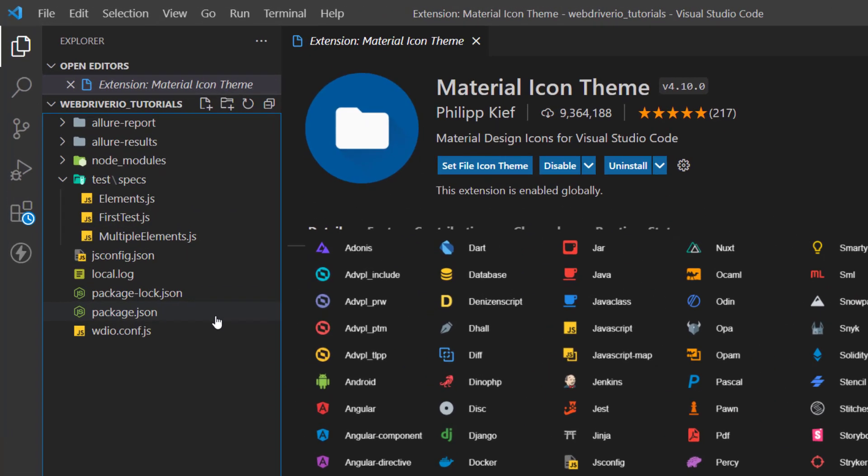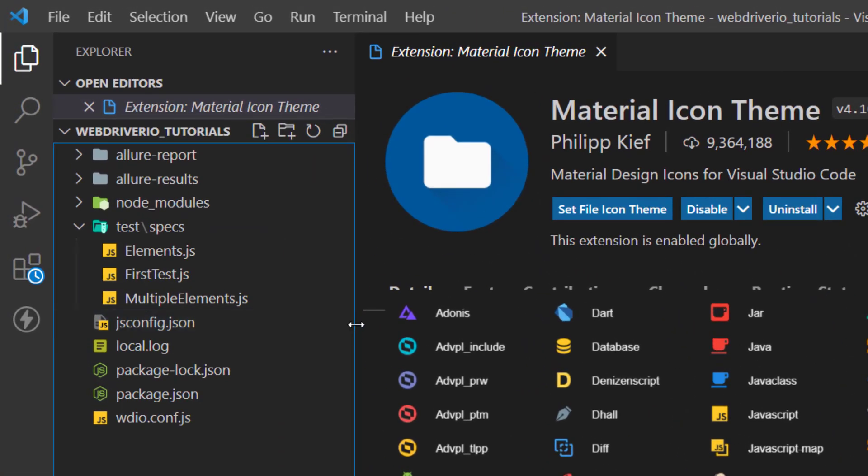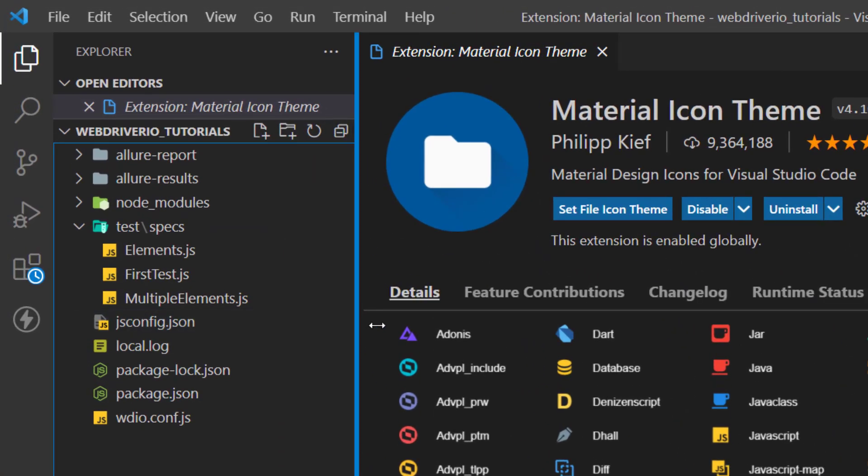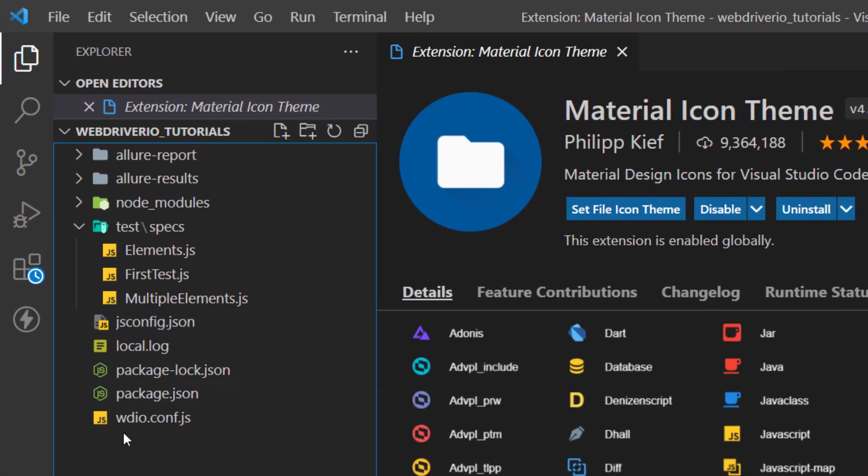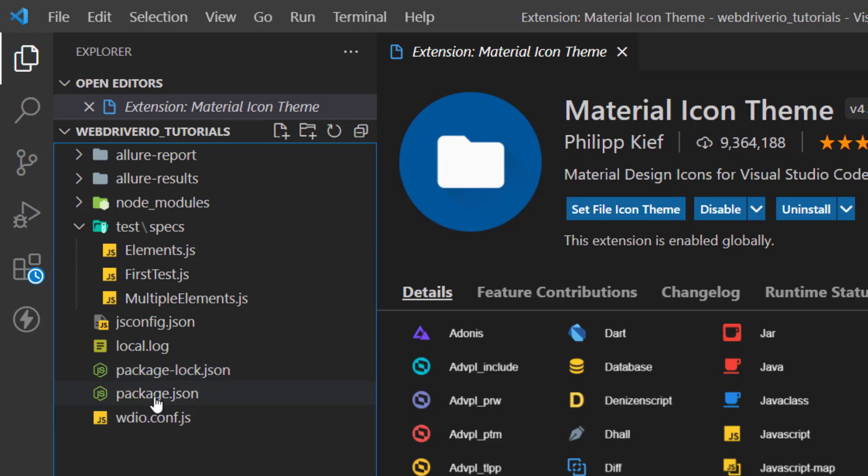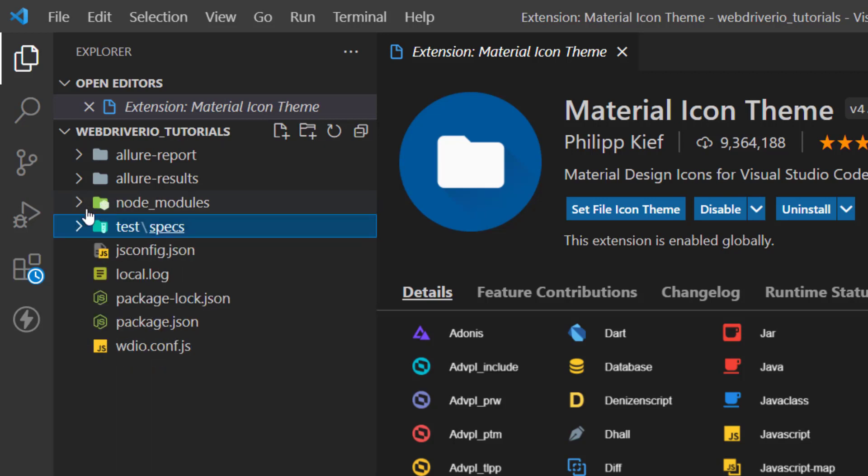Now go back and now you can see the complete icon has been changed. Now this is for JavaScript, so you can see this is JS extension. This is for log file and you can see this is JSON file right.